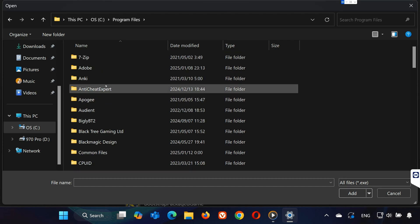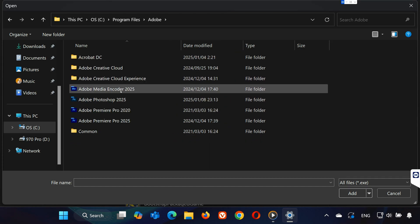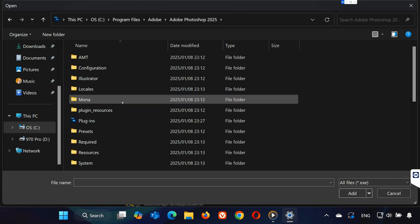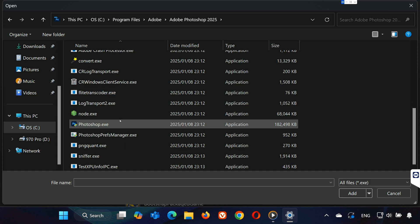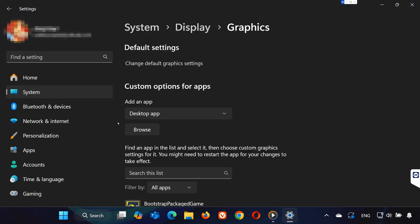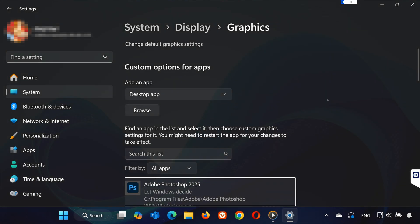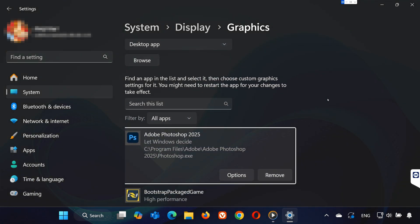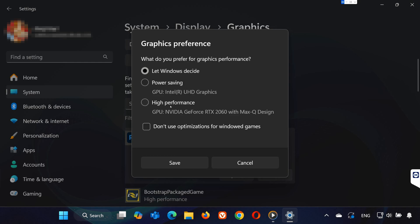Open Adobe, Open Adobe Photoshop. Double-click on the Photoshop executable file to add it. Once added, click Options, select High Performance, and hit Save.